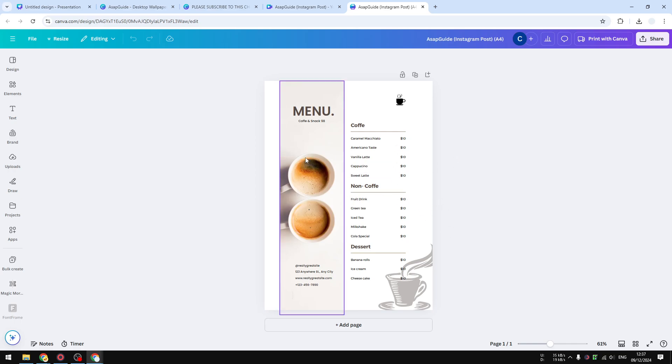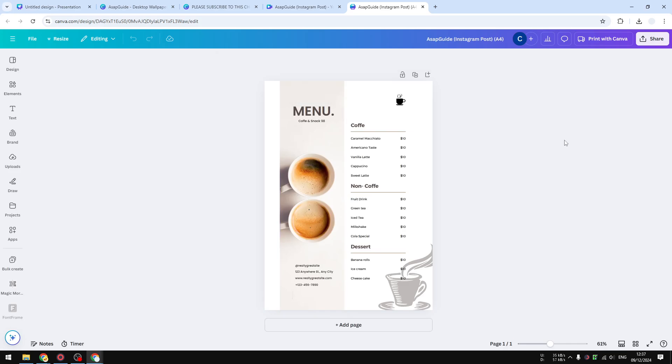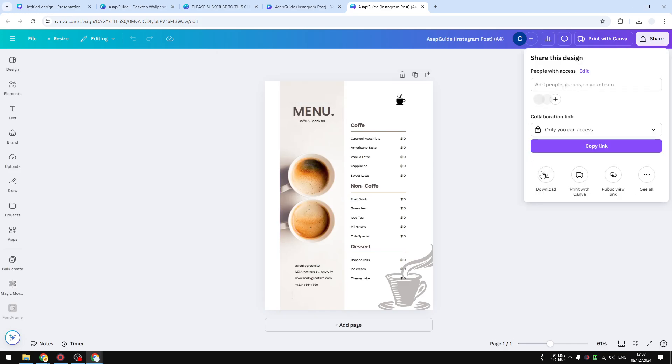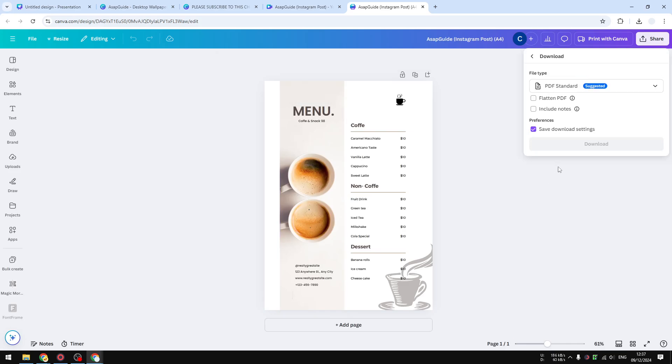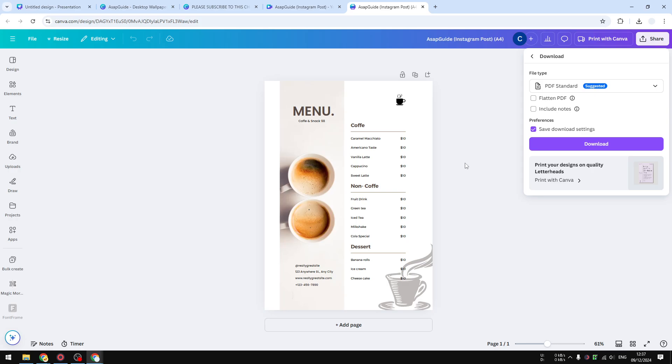When you're done, you can click download and you will get the new document in the new format. There you go—that's how you can change any document to A4 in Canva. If you found this video helpful, please consider subscribing to this channel and I'll see you in the next video.